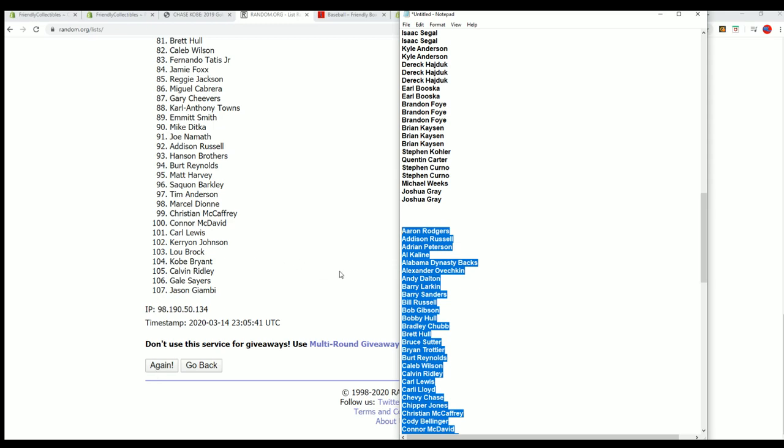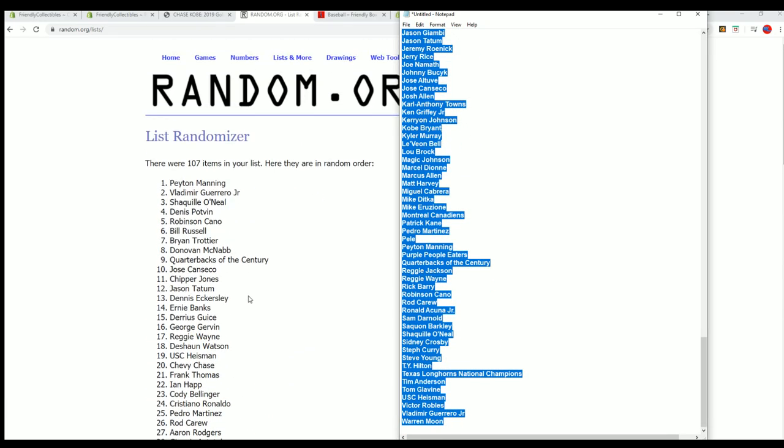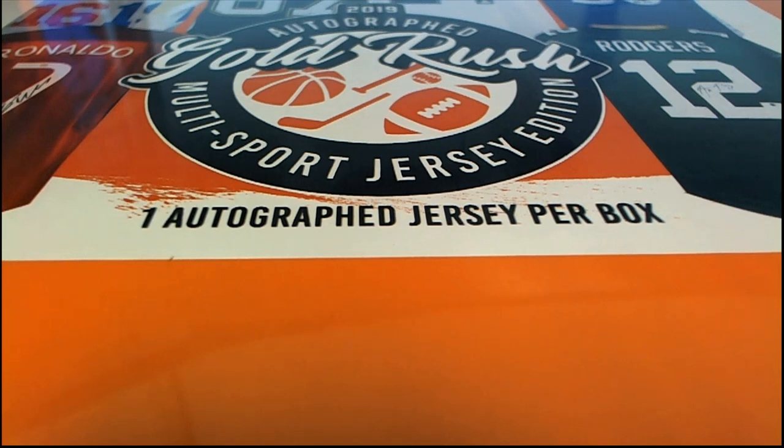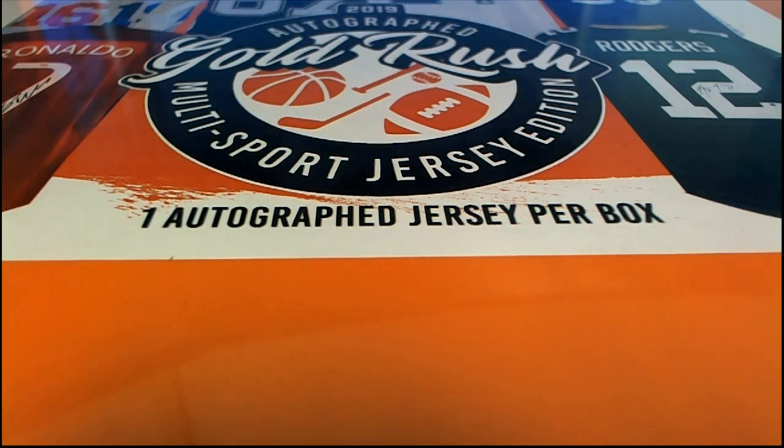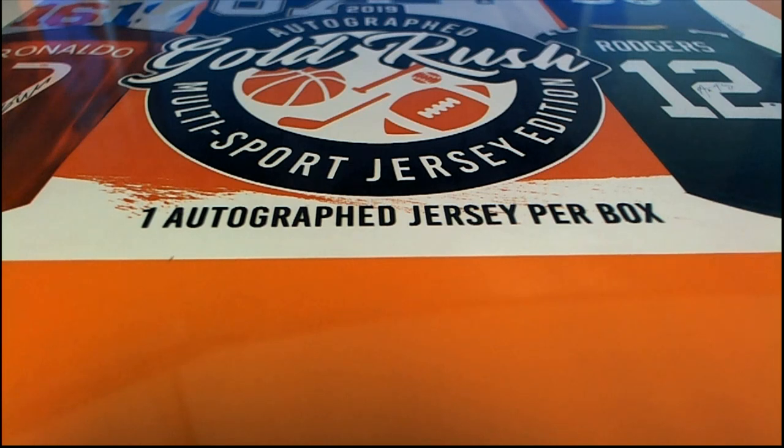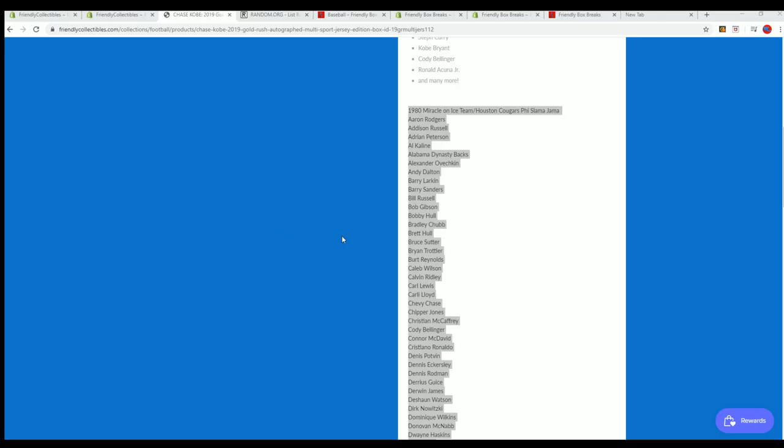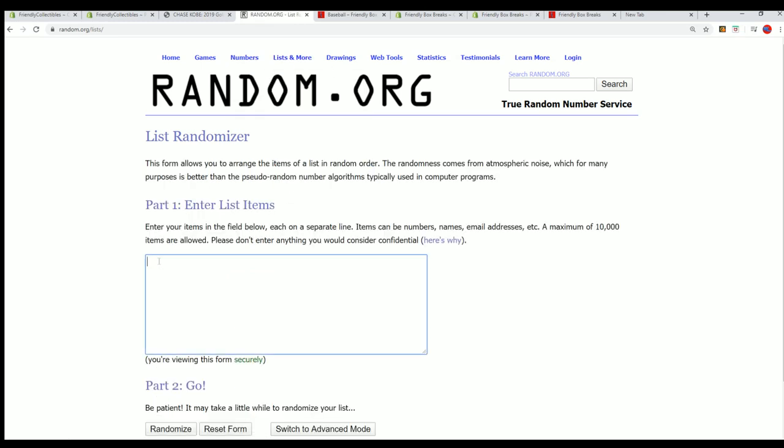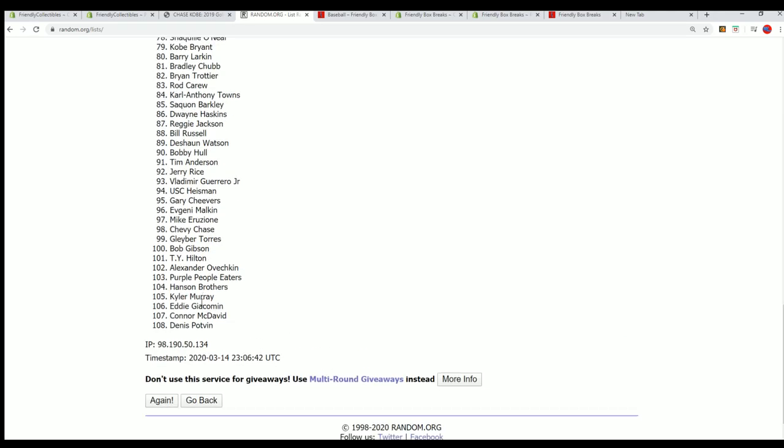Now on here I have 107, so let me check and see what the deal is with that. All right, so yeah, it is 108, so we're going to start this one fresh. Seven times through for the players, the checklist players. Good luck, everyone.